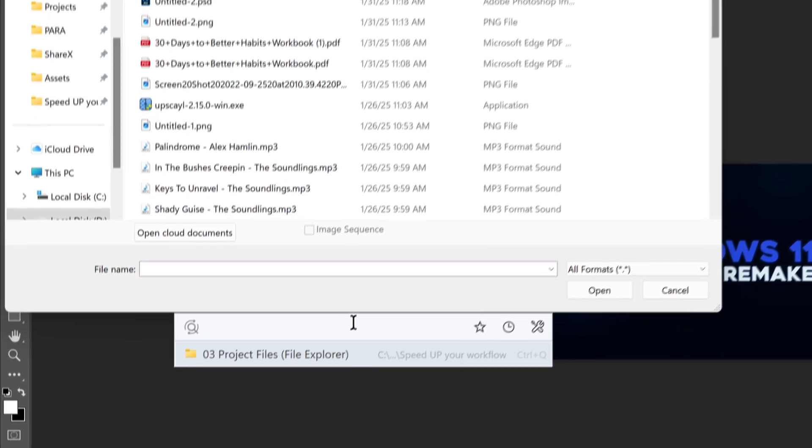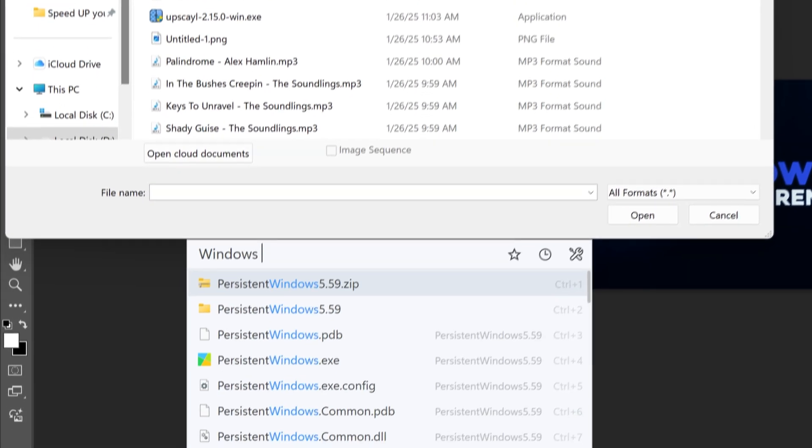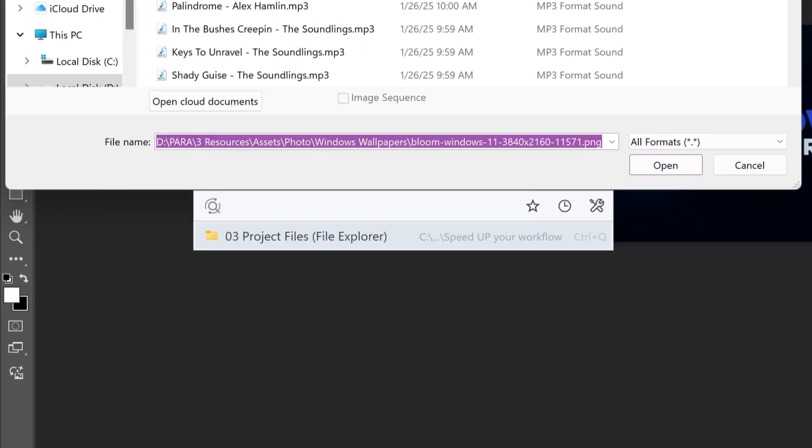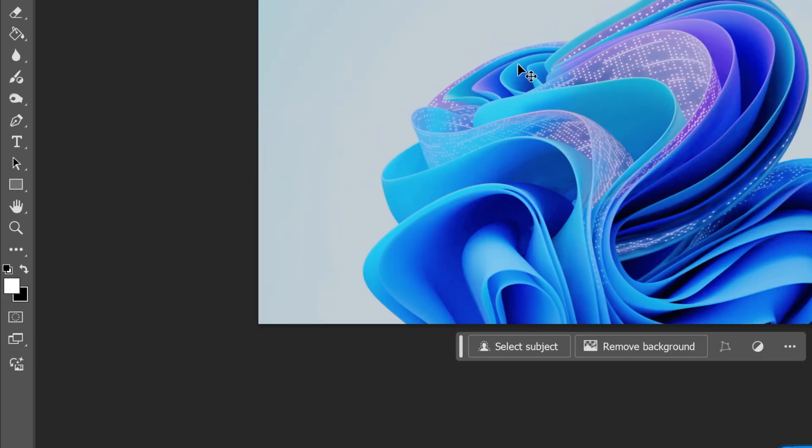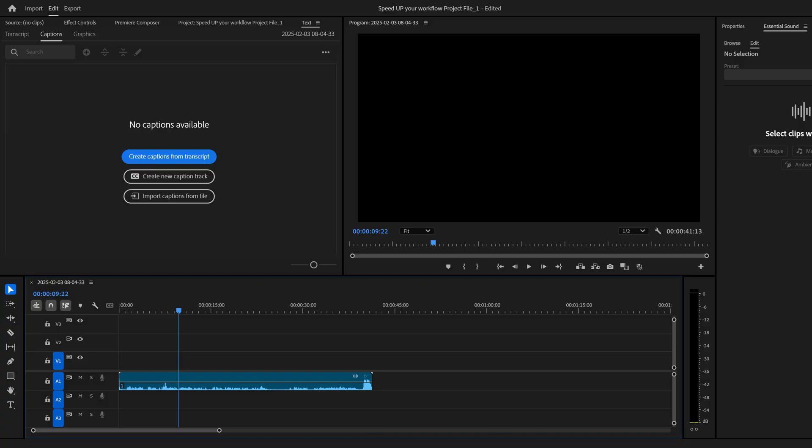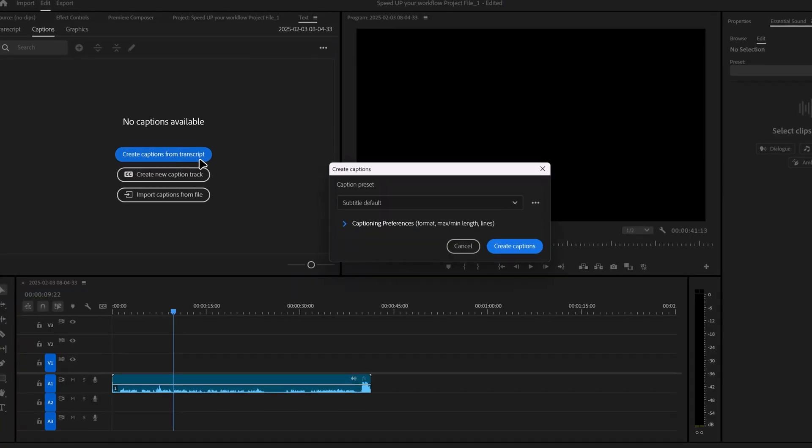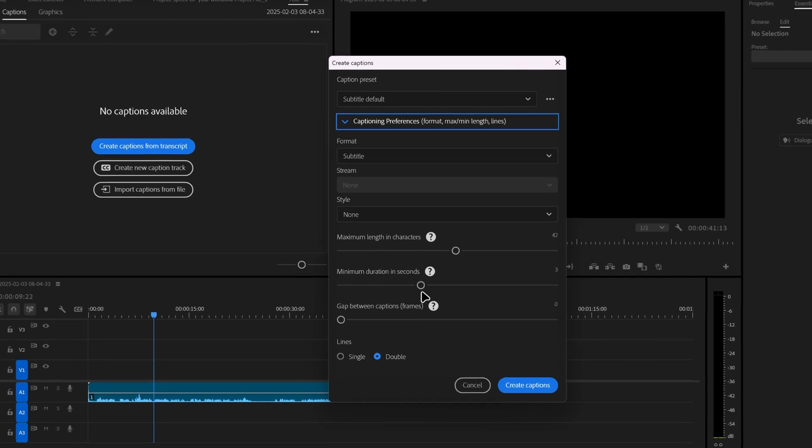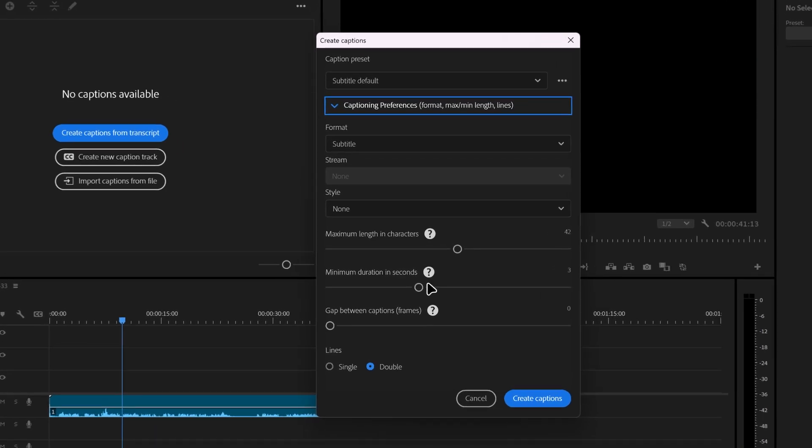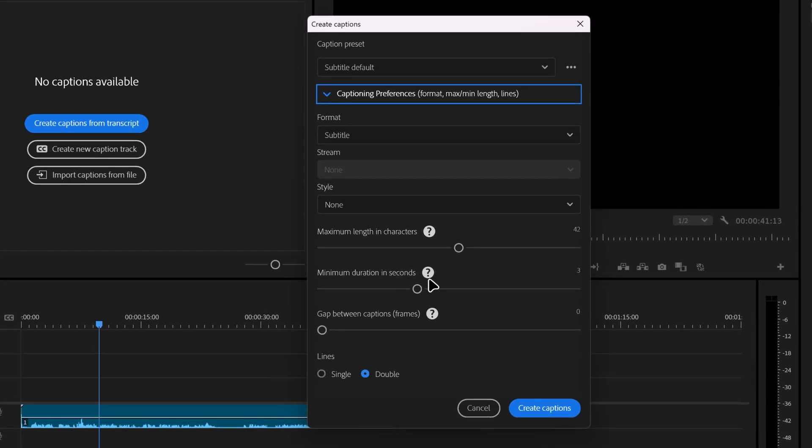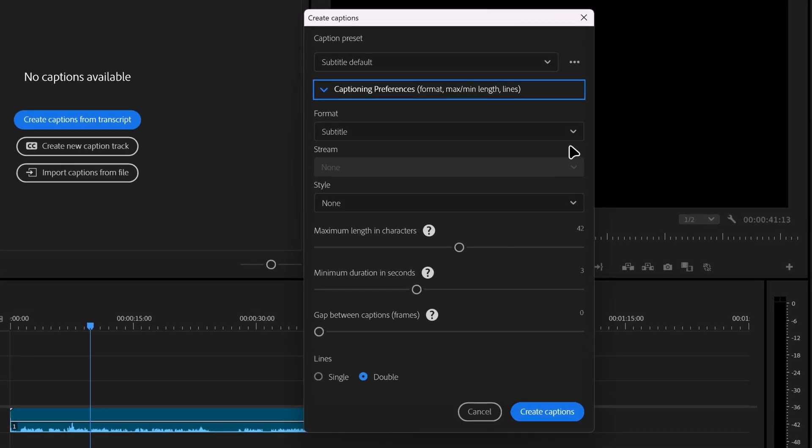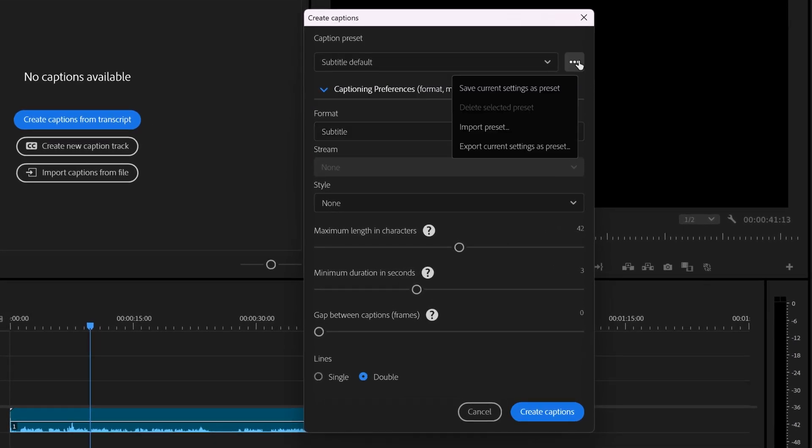And if you are opening a file but don't have the folder you're looking for open in file explorer, you can simply type in this search bar to find it. I was once editing a video on Premiere Pro and I was trying to create captions.